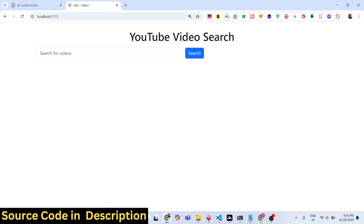Hello friends, welcome to this video. In this video we will look at how to build out a simple YouTube video search application inside React.js. You can see on your screen this is actually the demo of the application.